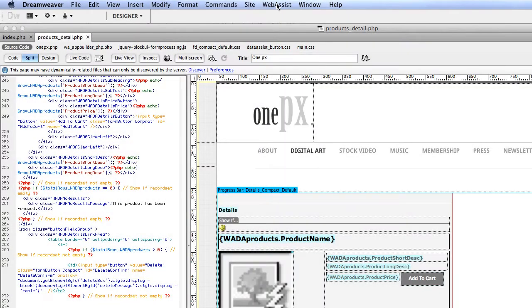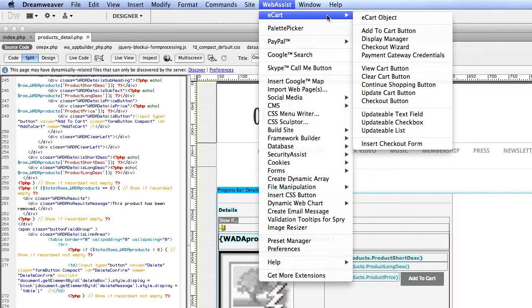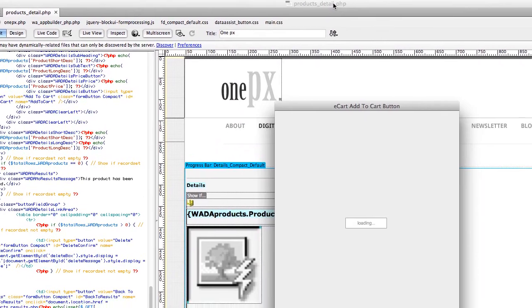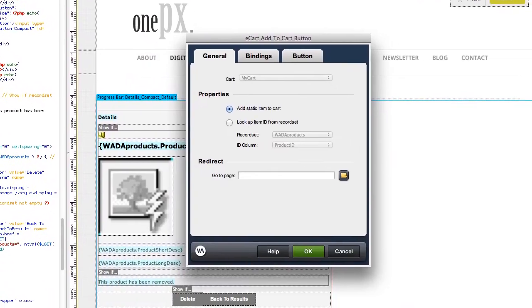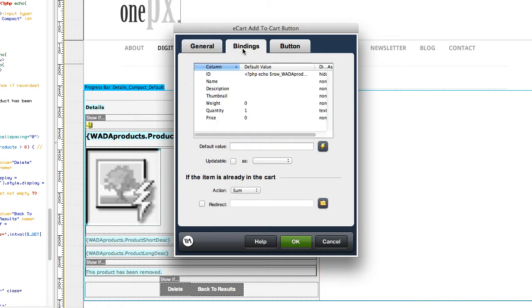The next interface is the add to cart button wizard. As you can see, you can use add to cart functionality on static or dynamic product pages, meaning you can pass the details of your product through to your shopping cart, regardless of whether the details are stored on the page or stored in your database.